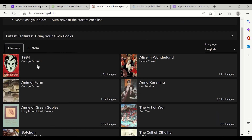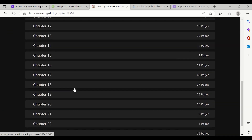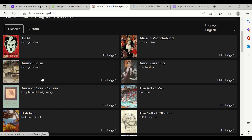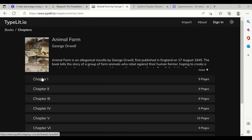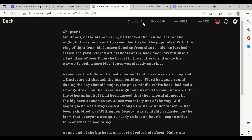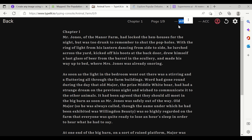For example, you can type George Orwell's classic book. Click on it and there are various chapters — just click any chapter and start typing. There is also Animal Farm, a slightly smaller book with 102 pages. If you click on Chapter 1, on the top right you can see Chapter 1, Page 1 of 9, your WPM (words per minute), and ACC (accuracy).